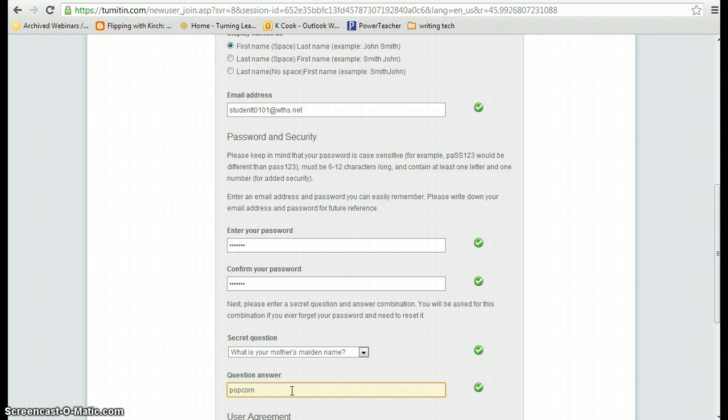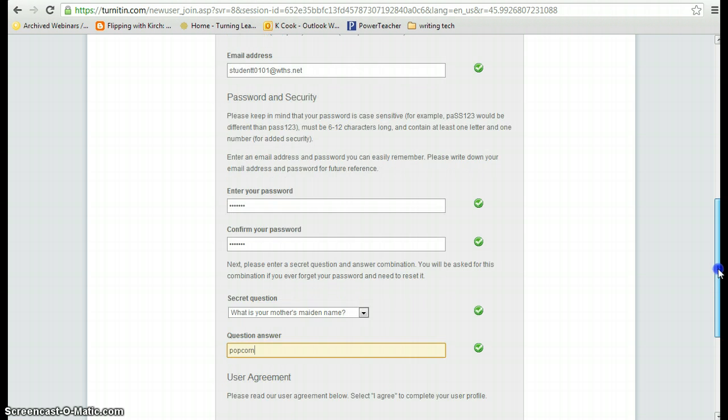This way, if you're in the library and you're needing assistance there, the librarian can just say, hey, mother's maiden name, popcorn's the answer, and we can just move on instead of having to create a new account.